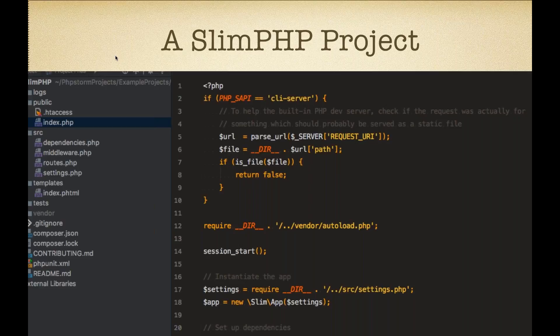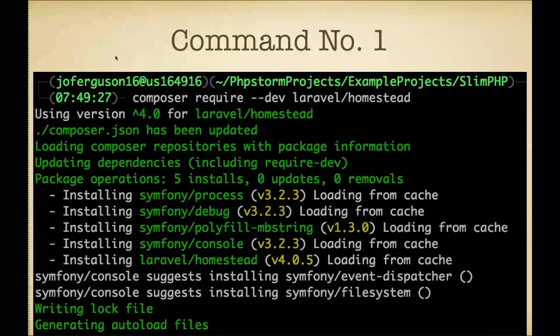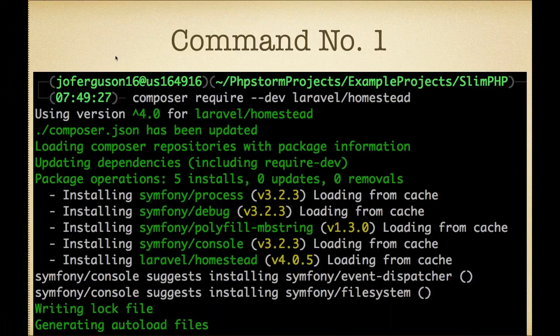We're going to start off with a basic SlimPHP application. This is the project skeleton that a lot of SlimPHP developers start out with when they're first getting started with the framework. I haven't done anything to this yet — I've just cloned it down to a folder. The next thing we're going to do is run the first of our three commands: Composer require dev Laravel Homestead. We're going to require the Homestead project as a dev dependency in our SlimPHP app, and it's going to download everything it needs. That was command number one.